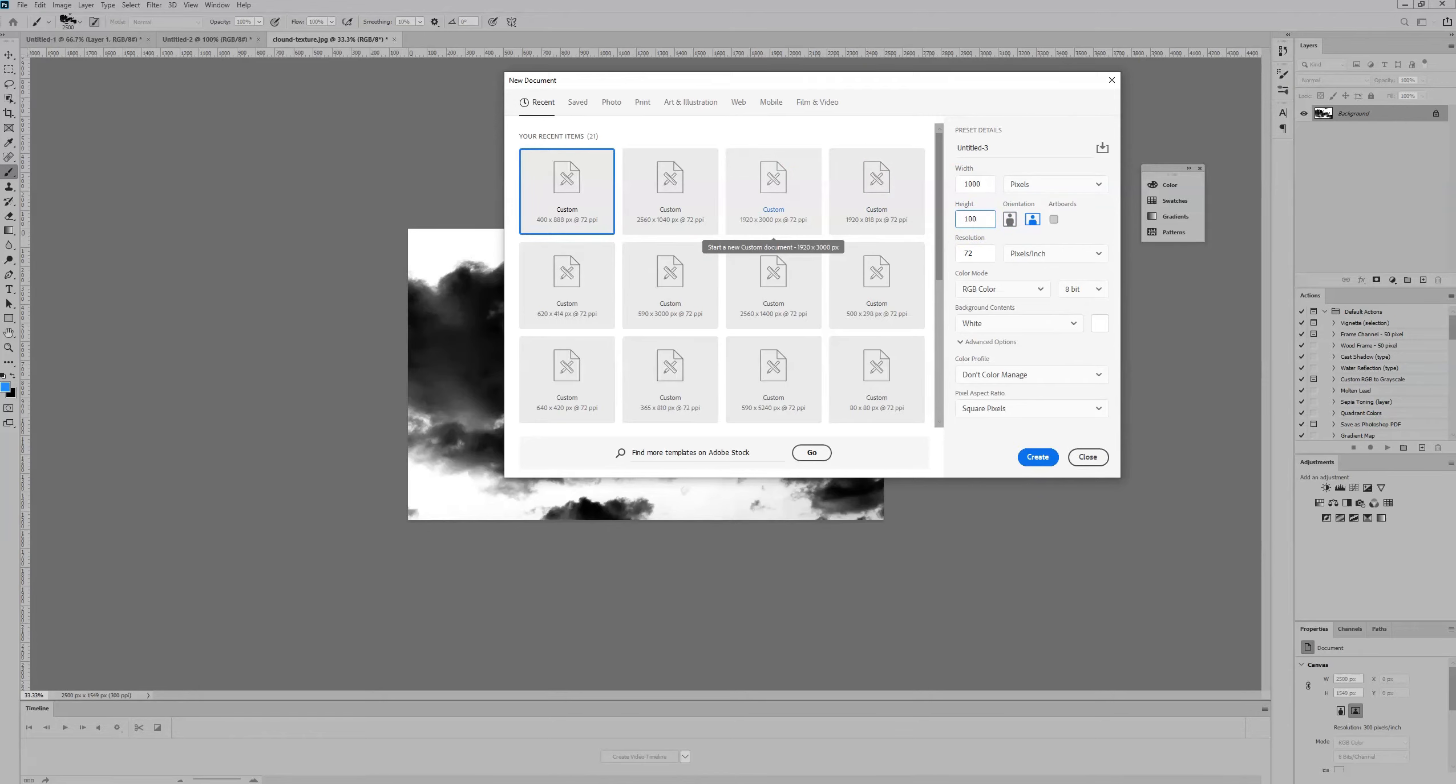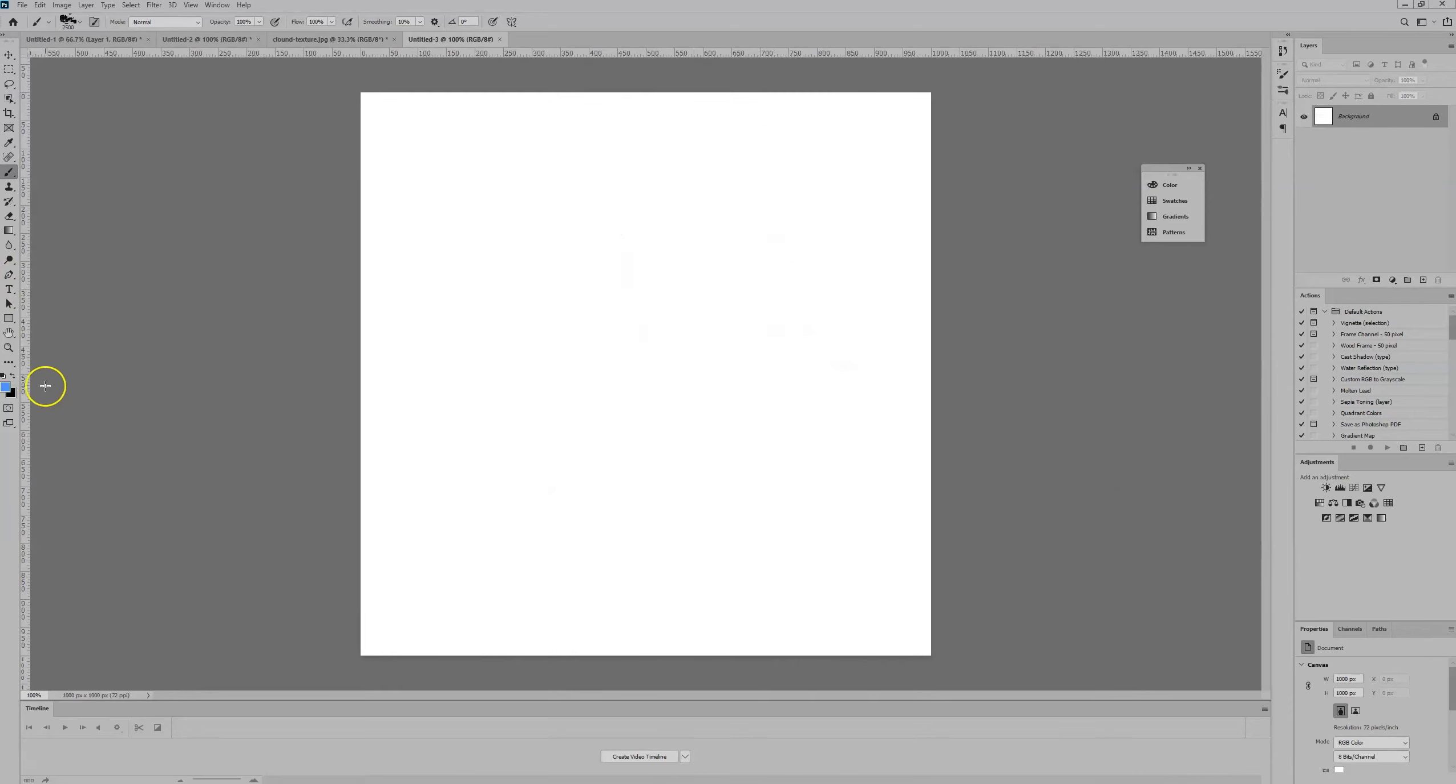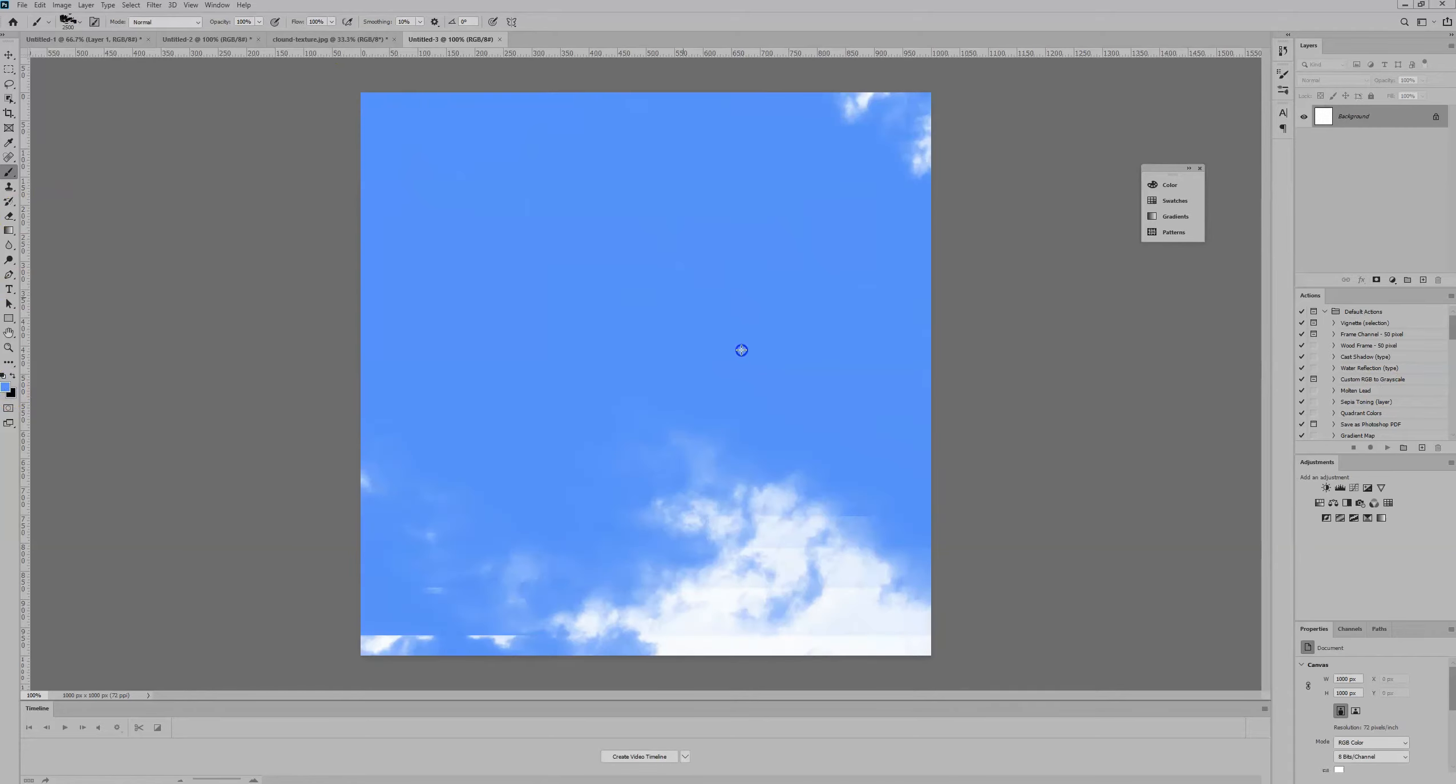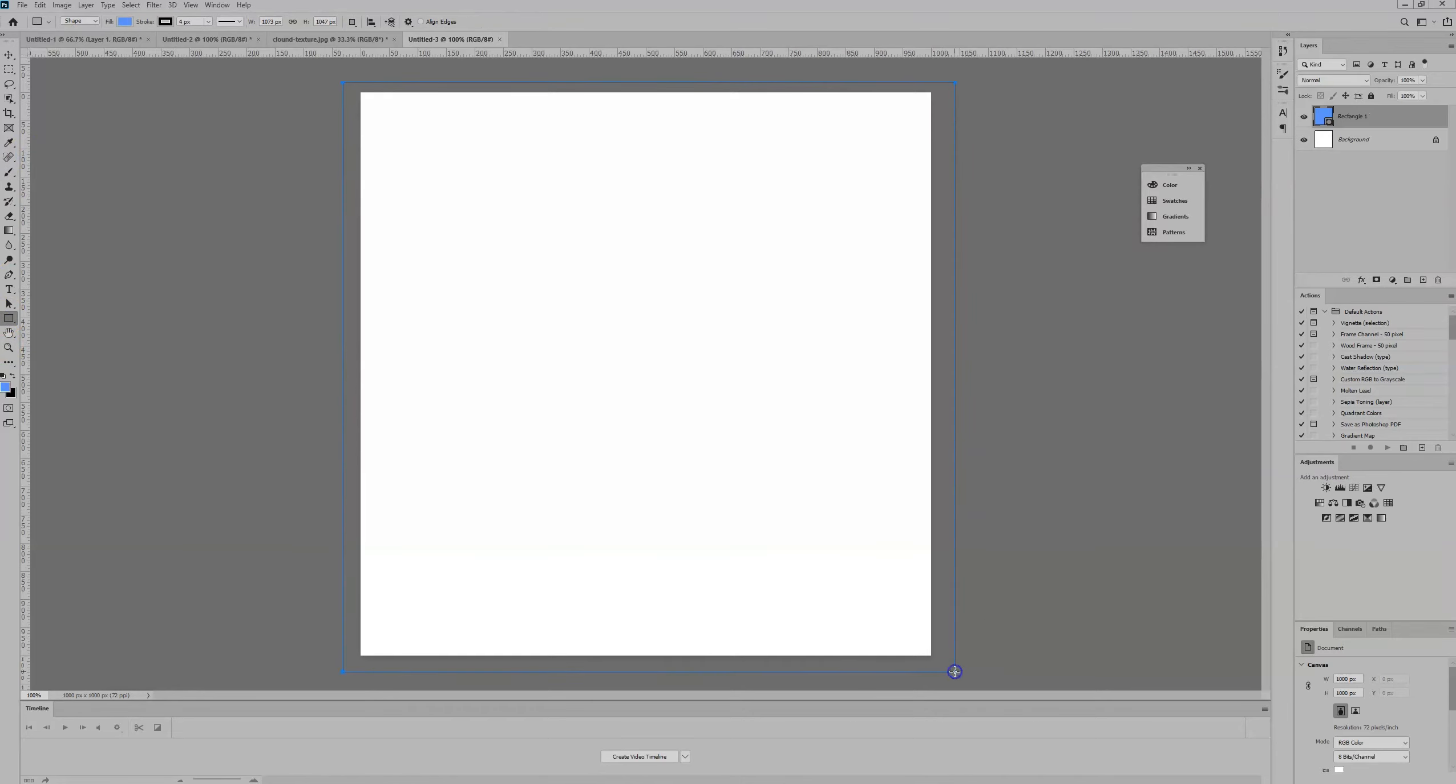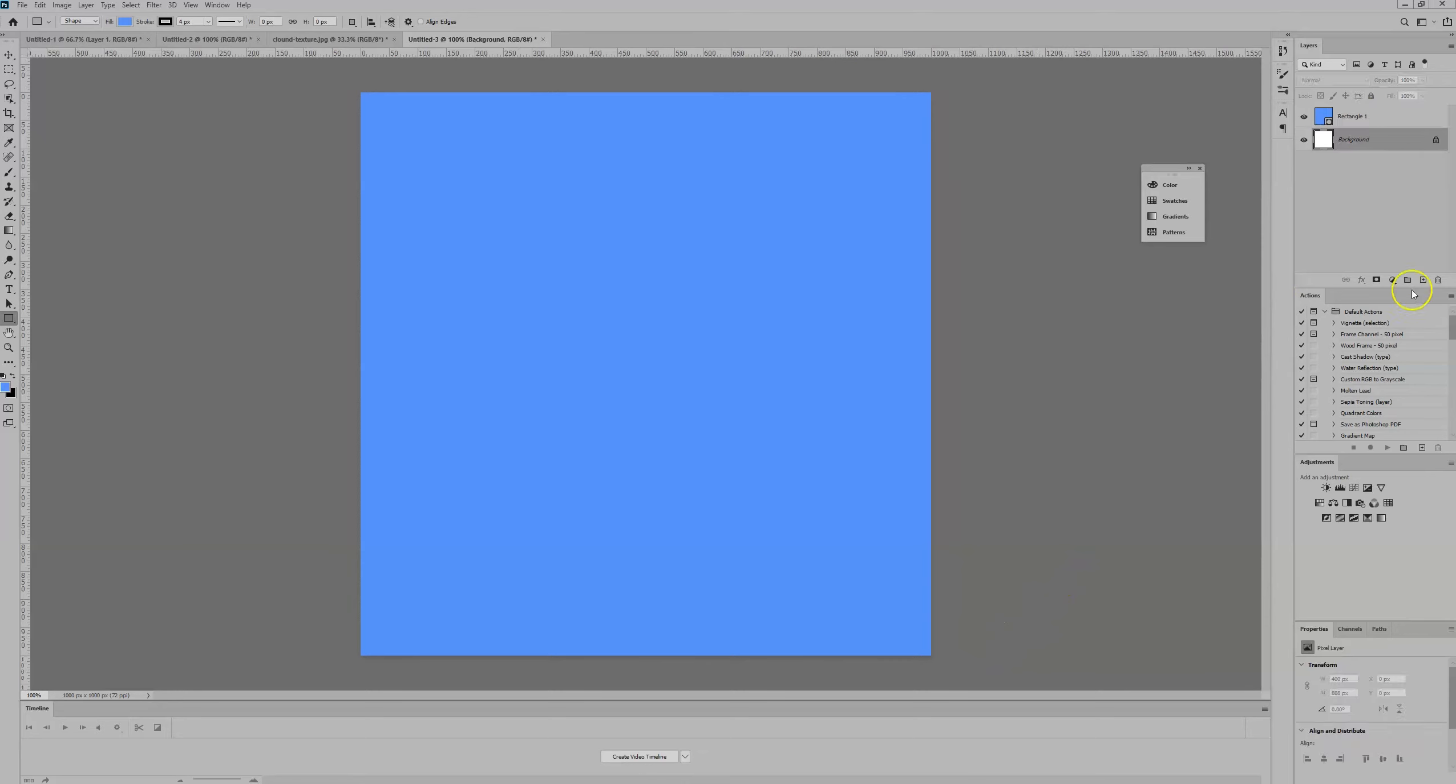New document, 1000 by 1000 pixels. We're going to grab the Rectangle tool and draw out a rectangle in the middle of the canvas. Perfect. Then we're going to create a new layer.